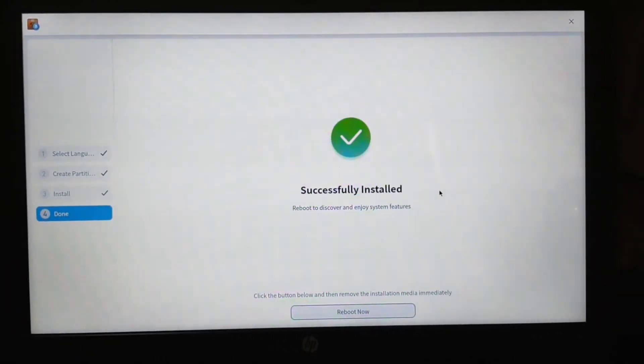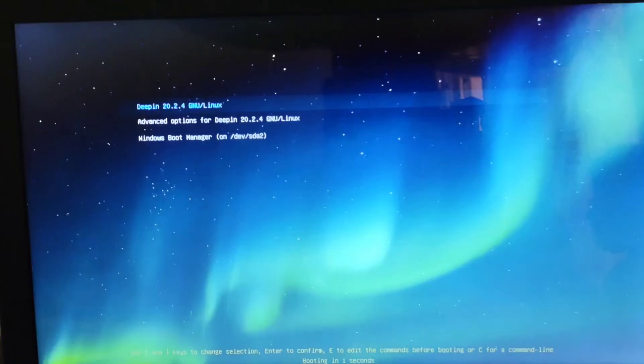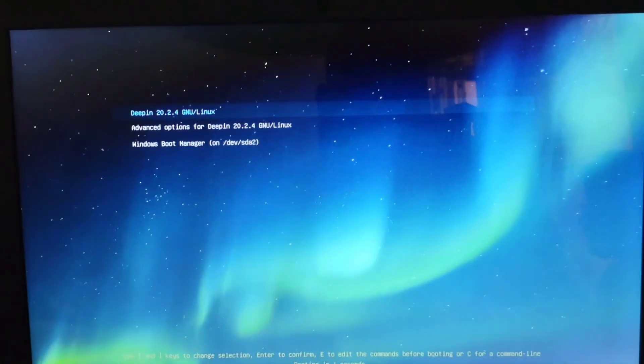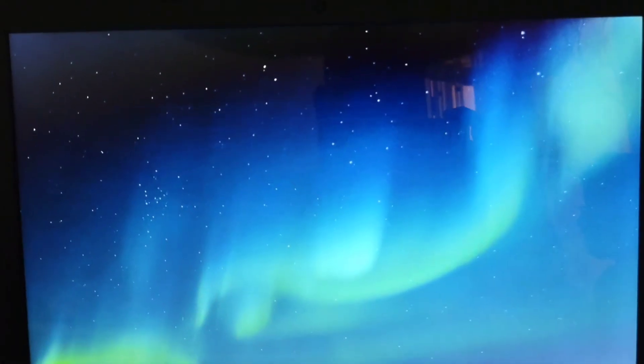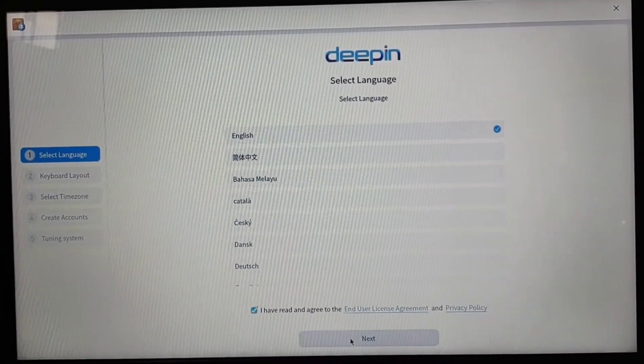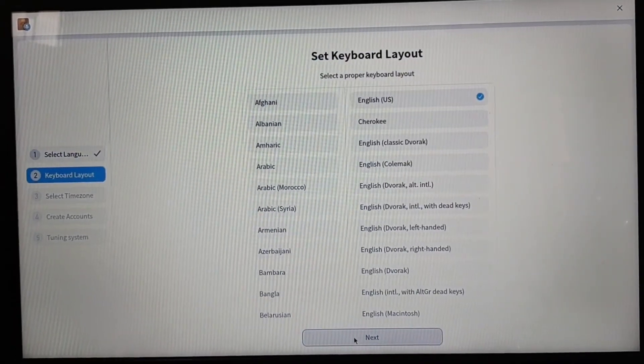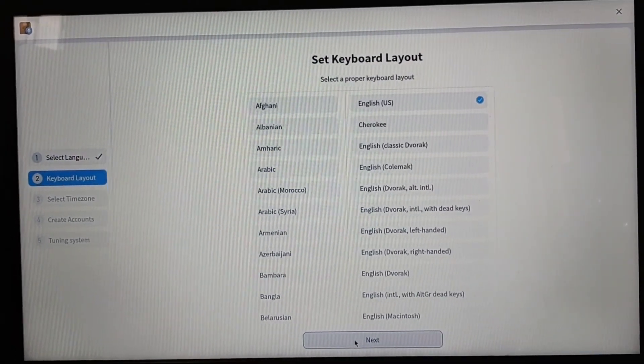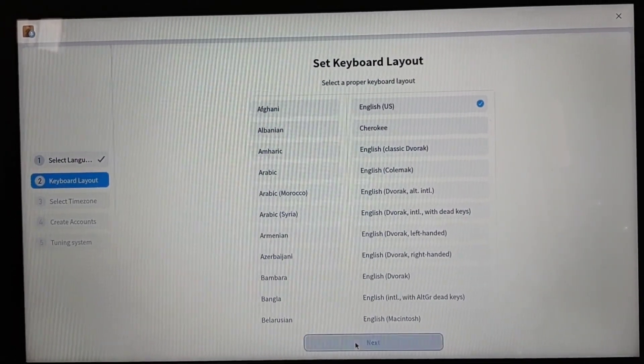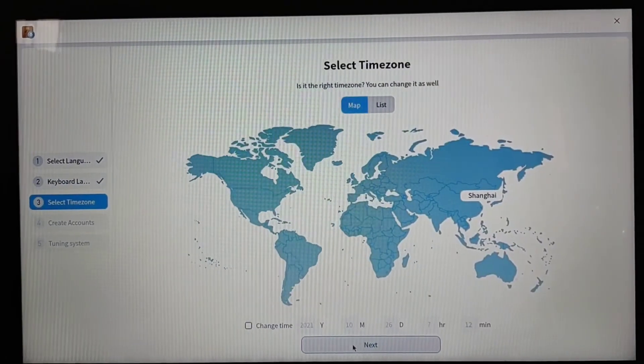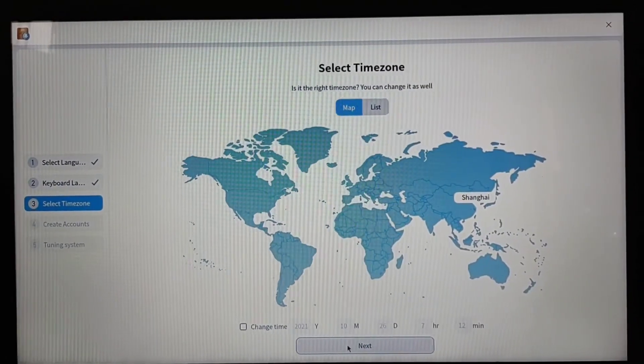Now it's asking us to restart our device. So you will see this option. You have to choose Deepin.